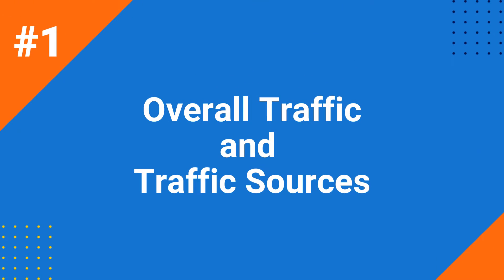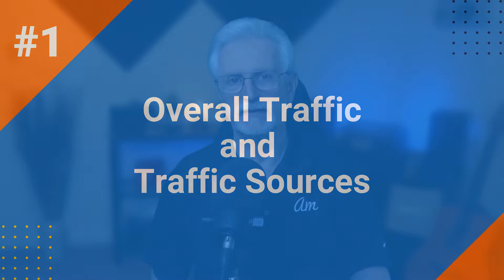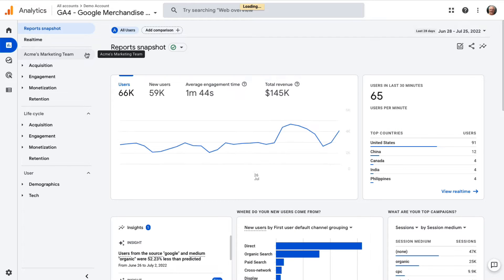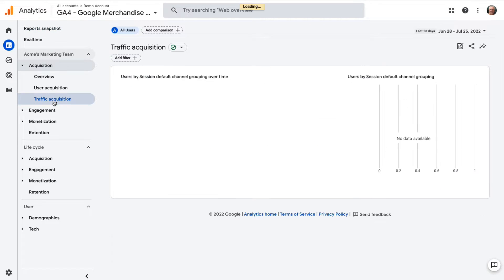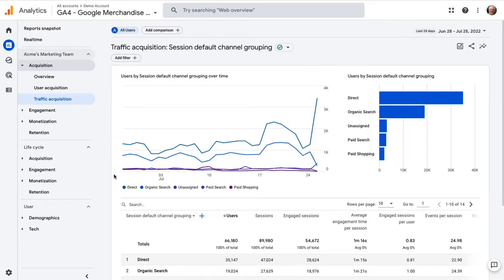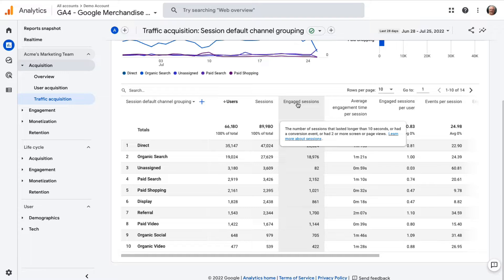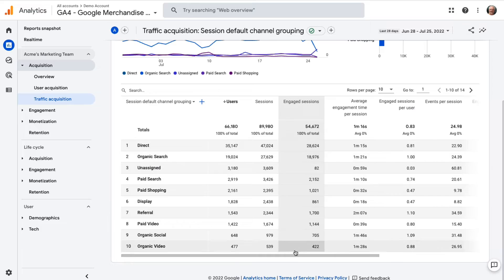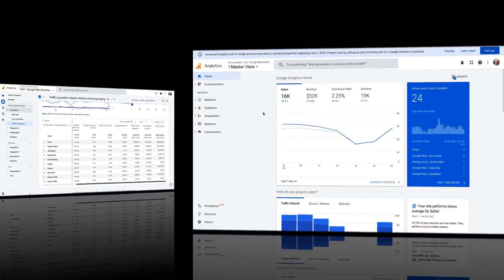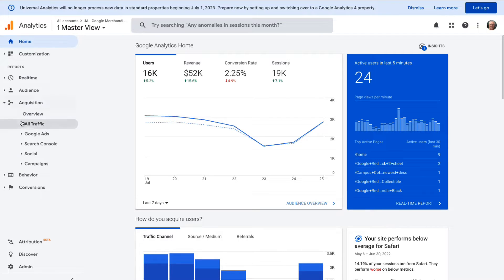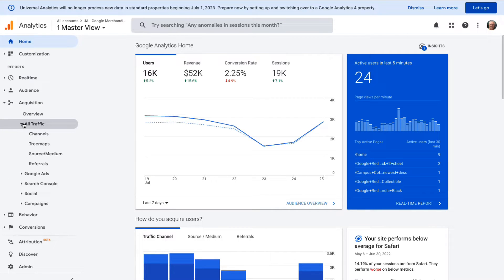With the Google Analytics Traffic Source report, you can see your total traffic and a breakdown of how those people found your site. To access the Traffic Source report in GA4, go to Reports, then to Acquisition, and then to Traffic Acquisition. Scroll down to the table to see the metrics for each channel, then hover over a heading like Engaged Sessions to see a helpful tooltip. To access the Traffic Sources report in Universal Analytics, go to Acquisition, then to All Traffic, and then to Channels.